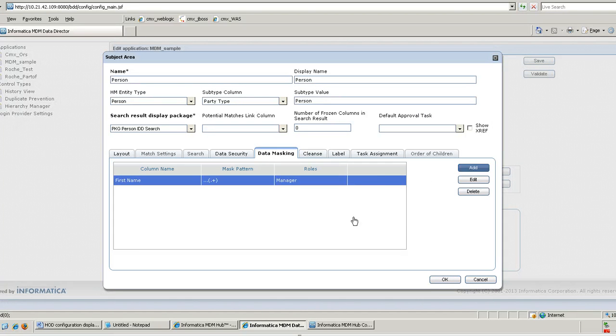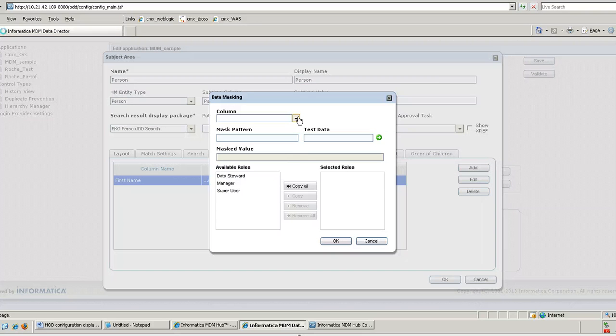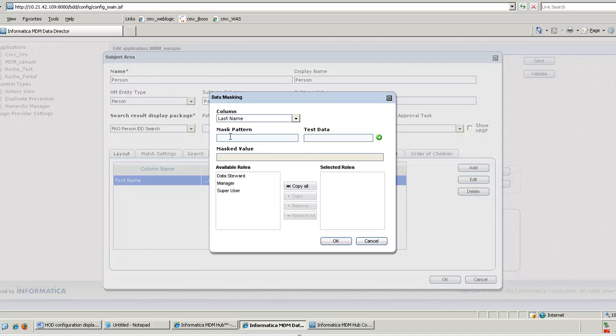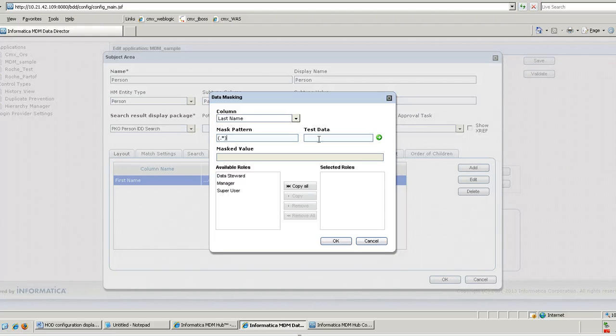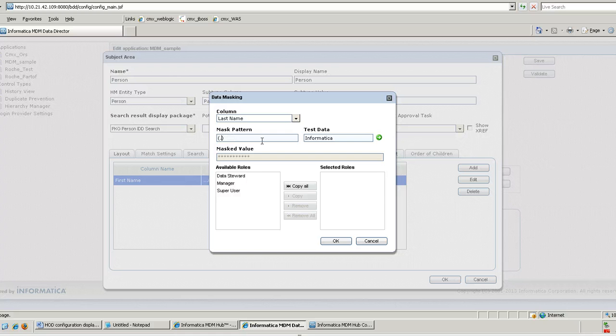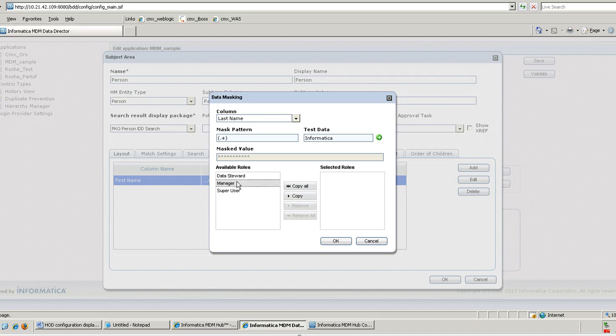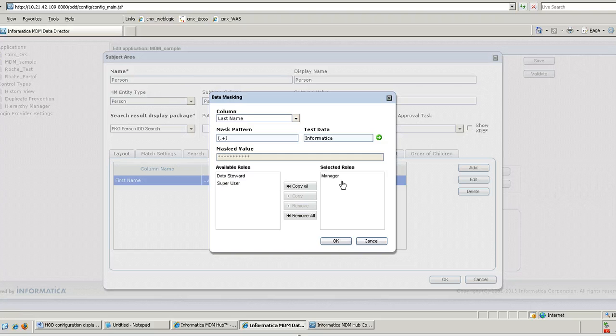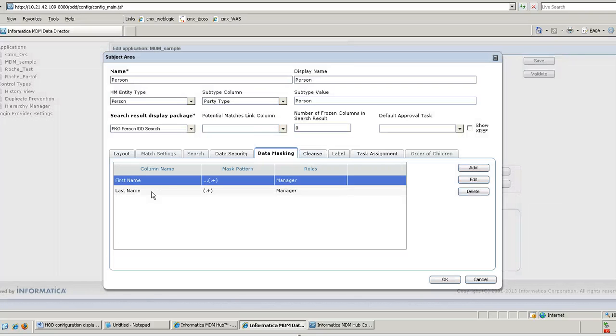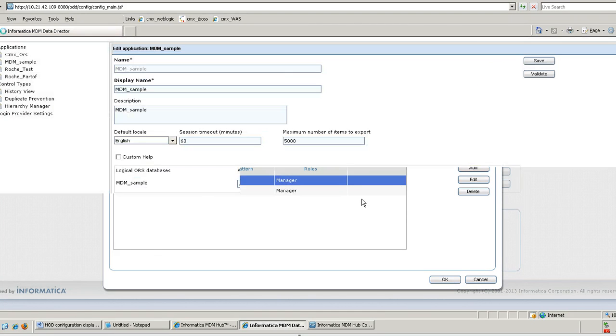Similarly I can add another data mask for another column, let's say last name. And I want to mask the whole value. If I say plus, that will also be the same except that it cannot accept empty sequence. So the user belonging to the manager role will not be able to see the value of first name and last name with the original data. That is how I configured for the person subject area. Mark it OK. Save the IDD application.